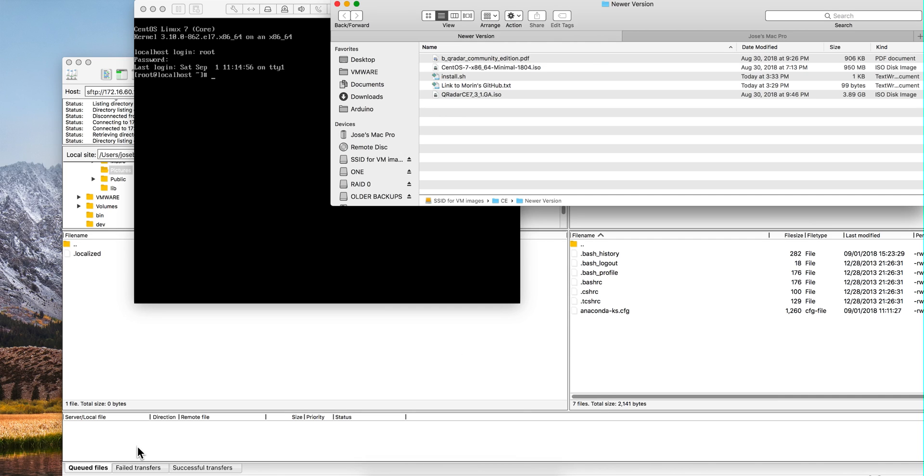Installing QRadar CE731 is actually very easy, but our friend Josh Maureen created a simple shell script that automates the process so you don't have to issue any UNIX command.